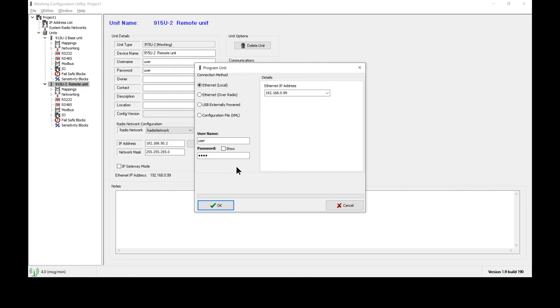Now, keep in mind if this is a brand new radio, fresh out of the box, then it will have the IP address printed on the rear label called setup IP address. Enter the setup IP address in this box.